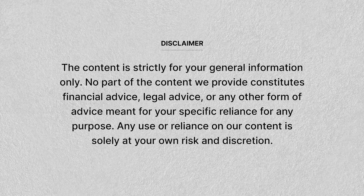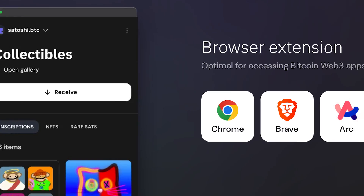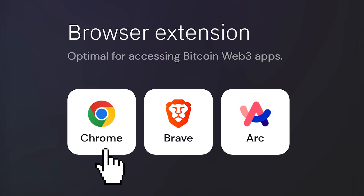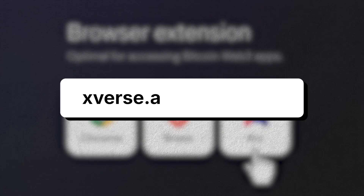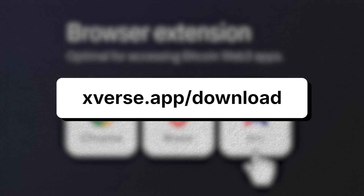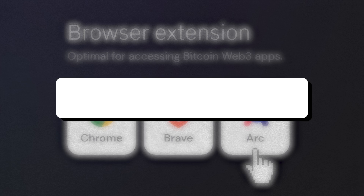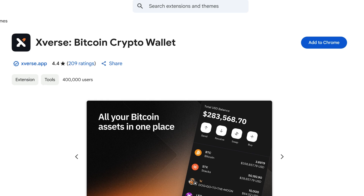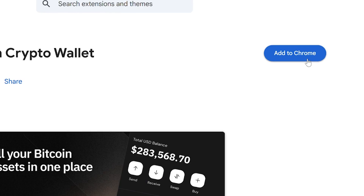In today's guide, we'll be going through the desktop extension as it's more optimal for interacting with Bitcoin dApps. Get the wallet extension, which is available for Chrome, Brave, and Arc. Just head over to xverse.app/download and choose your preferred browser. Then click download and install the extension. And once that is done, you can set up your Xverse wallet.